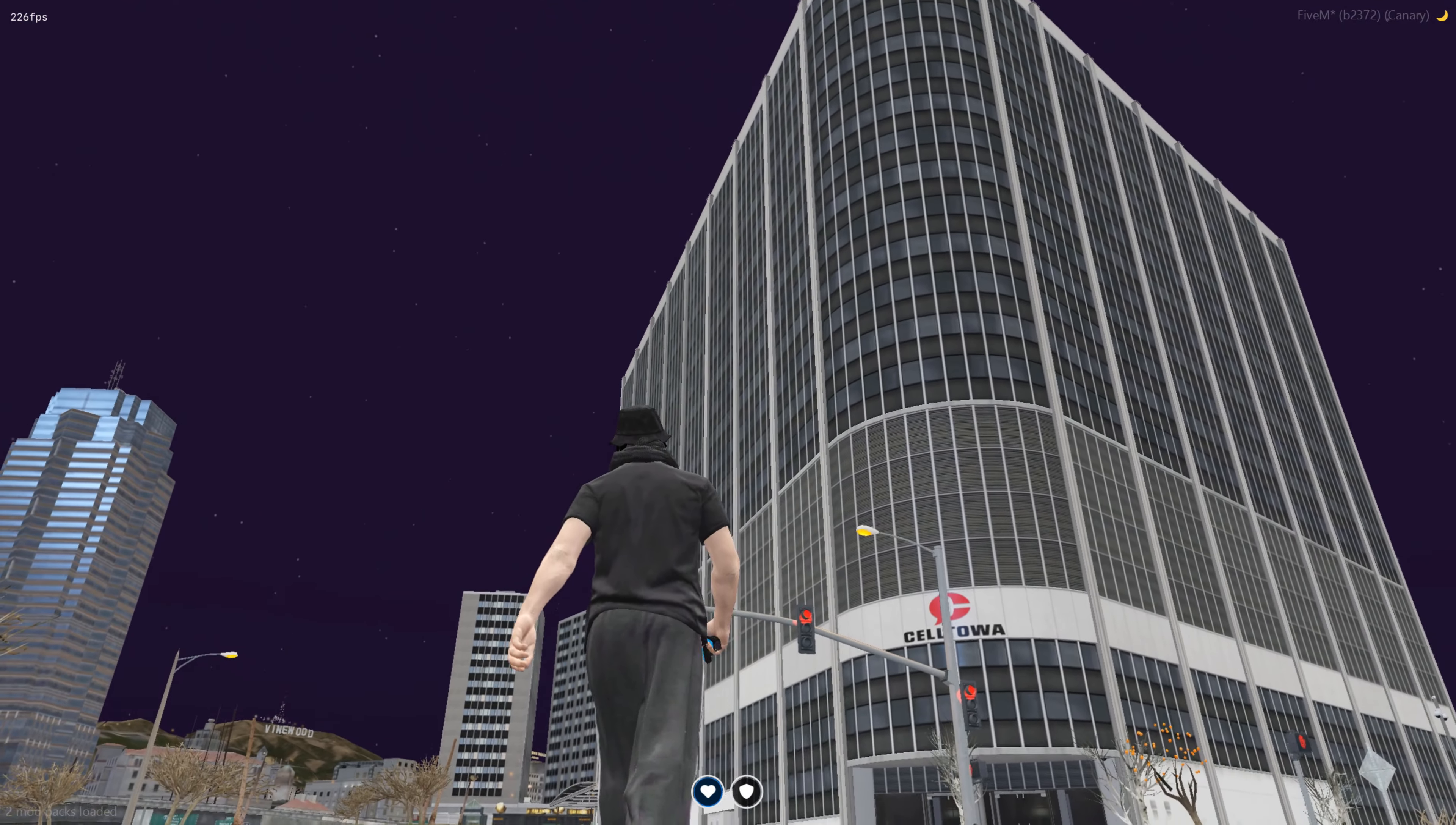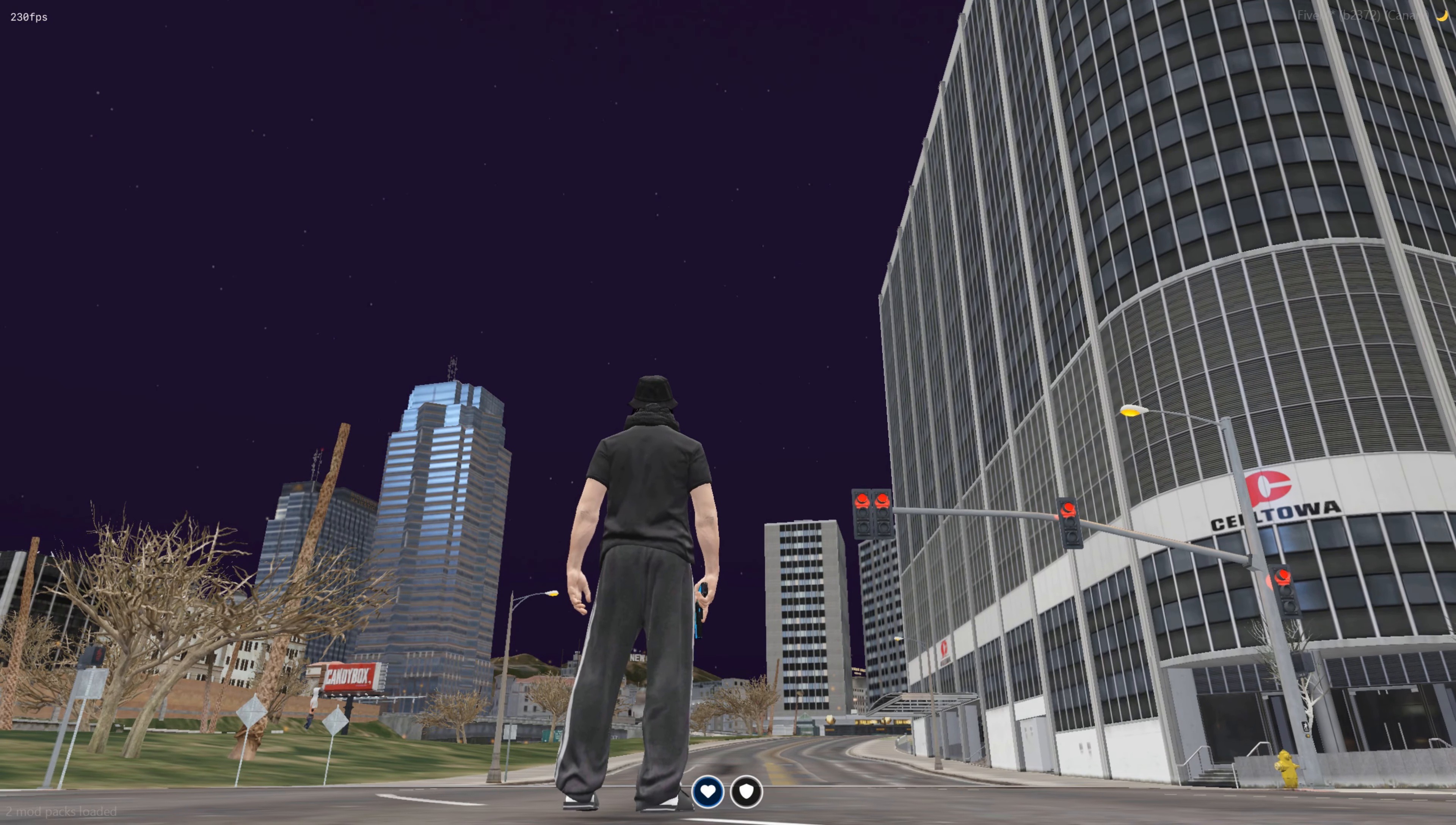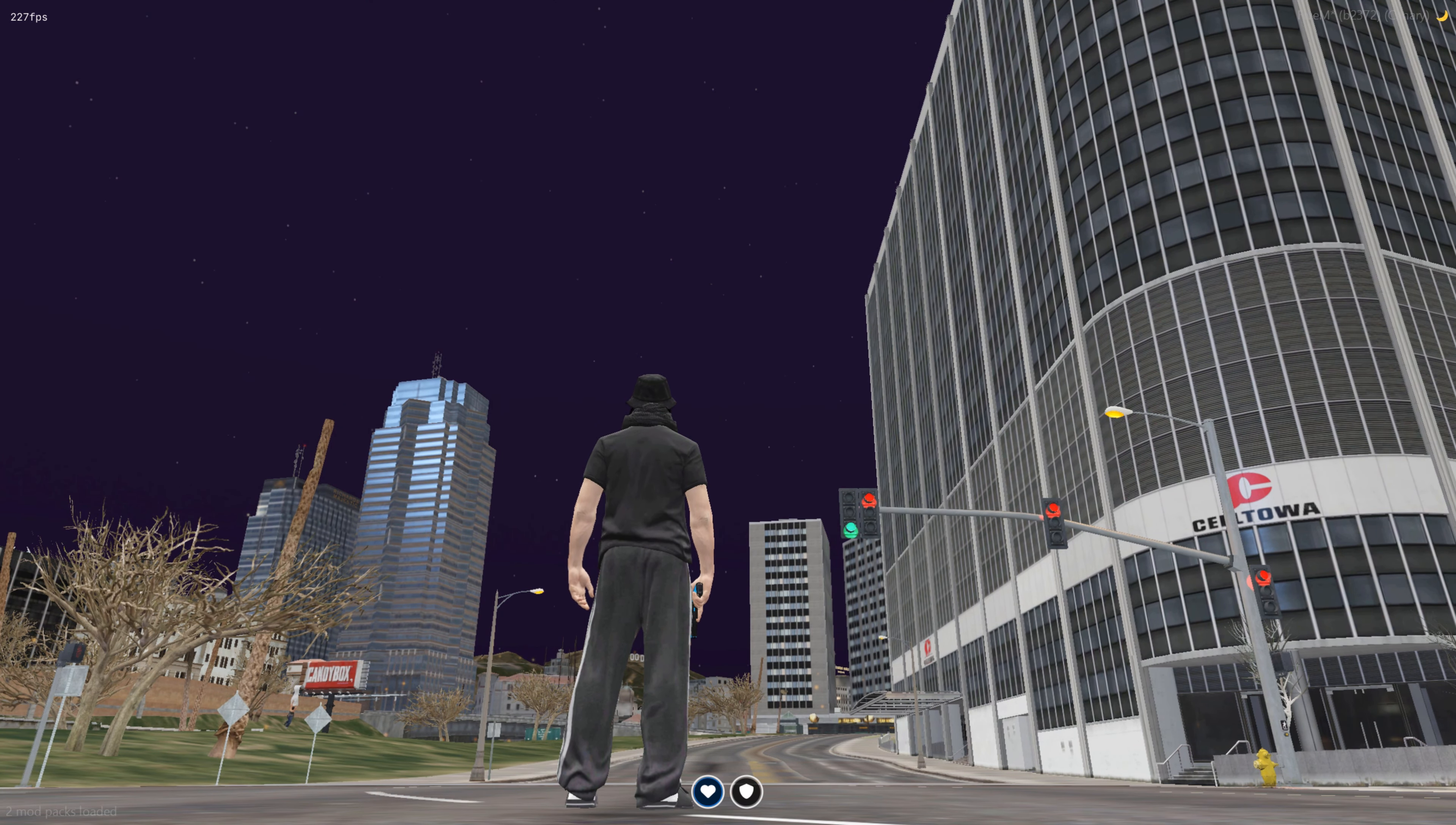As you can see at the top left, I'm running over basically 200 FPS. It goes even over 250 sometimes, which is really insane.